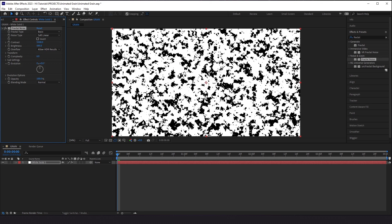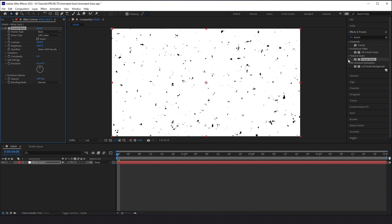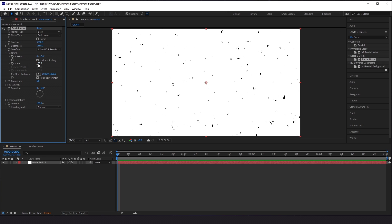We have very distinct contrast between the whites and the blacks, and now I'm going to boost up my brightness. The further I boost it up, you see the smaller the black spots get. The cool thing about this effect is that it's completely customizable. The next thing we want to do is change the scale of it. I like the way this is looking, but I feel like it's still a little bit too large in certain areas, so I'm going to just bring the scale down.